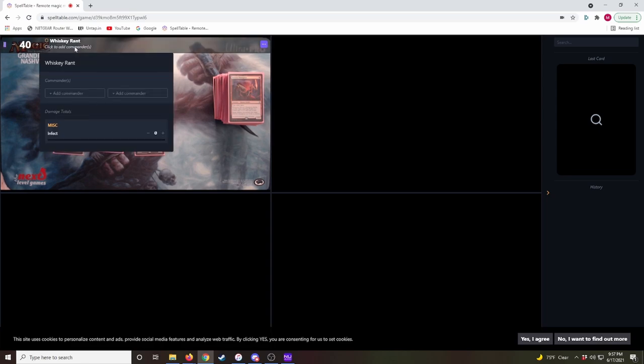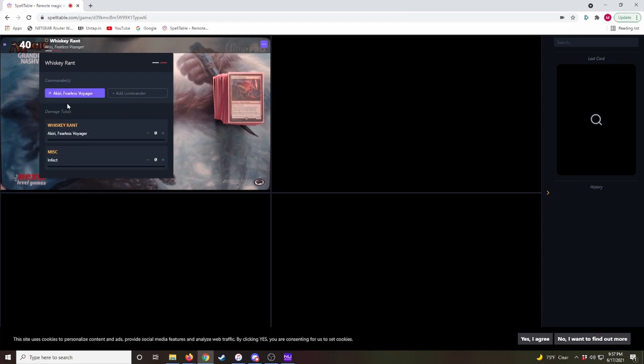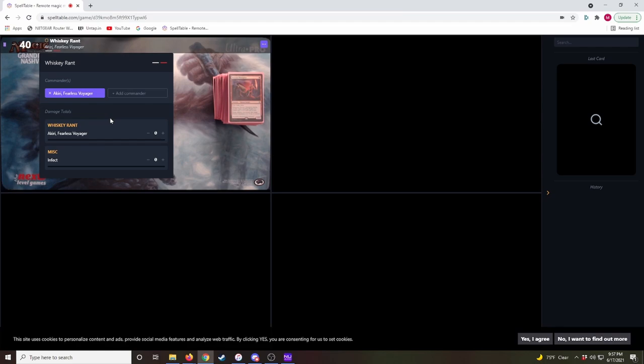First thing you do is come up here and put your commander in, playing Kiri, Fearless Voyager version. And if you have a partner commander, you can add that here as well. This keeps track of your commander damage. Once everyone enters all of their commanders, they will all be listed here, and you can track commander damage here.